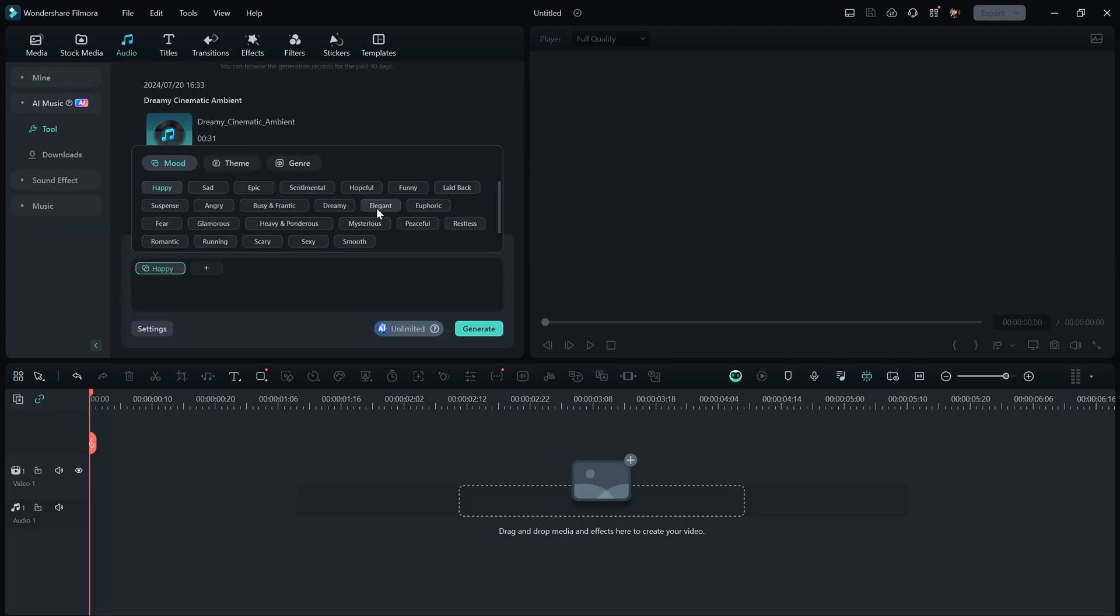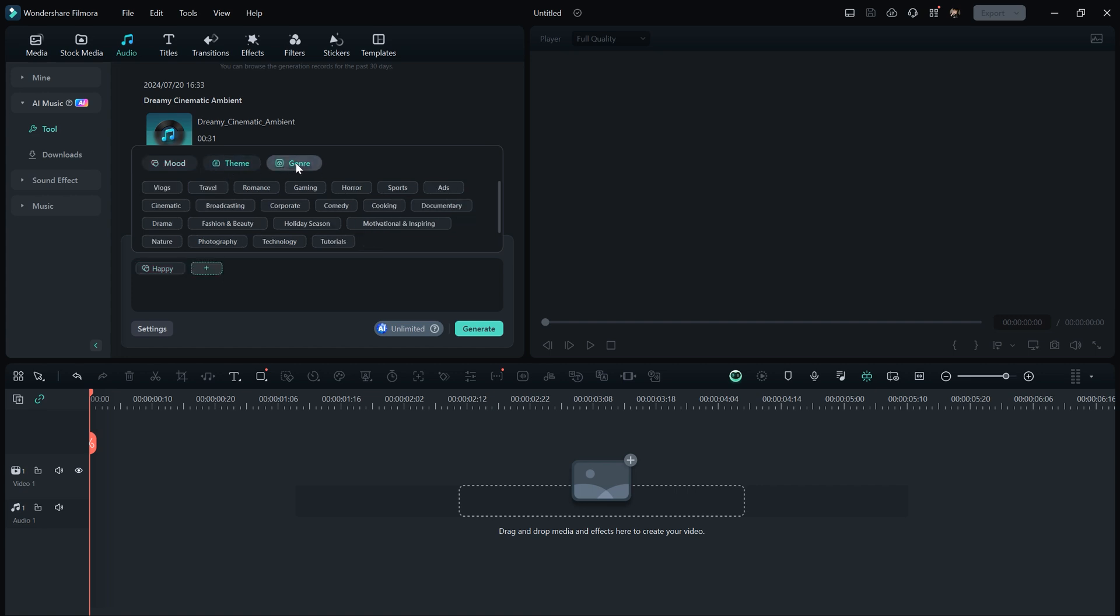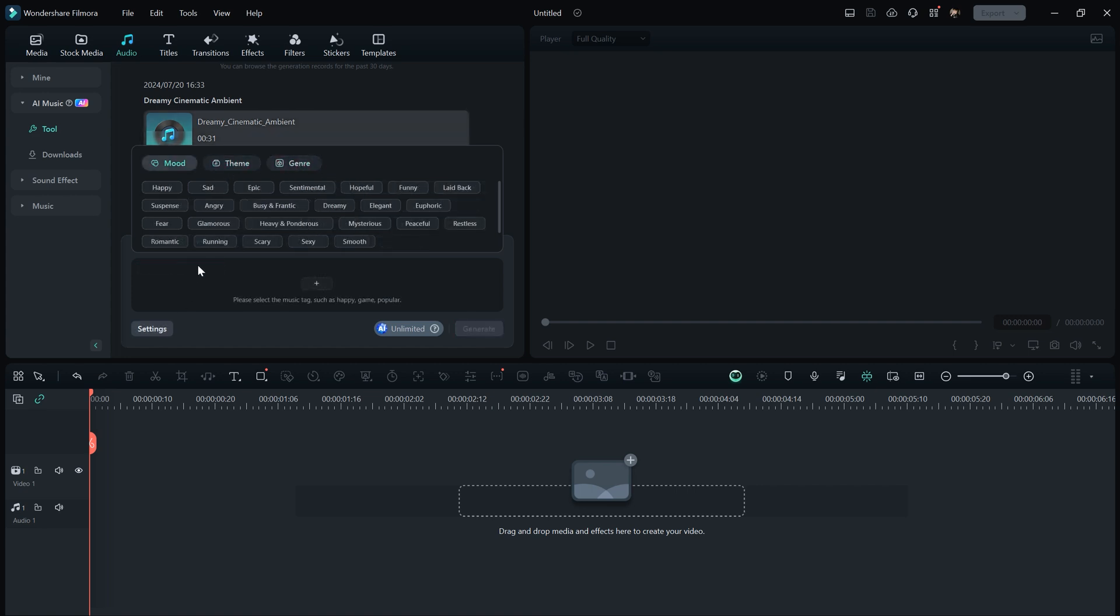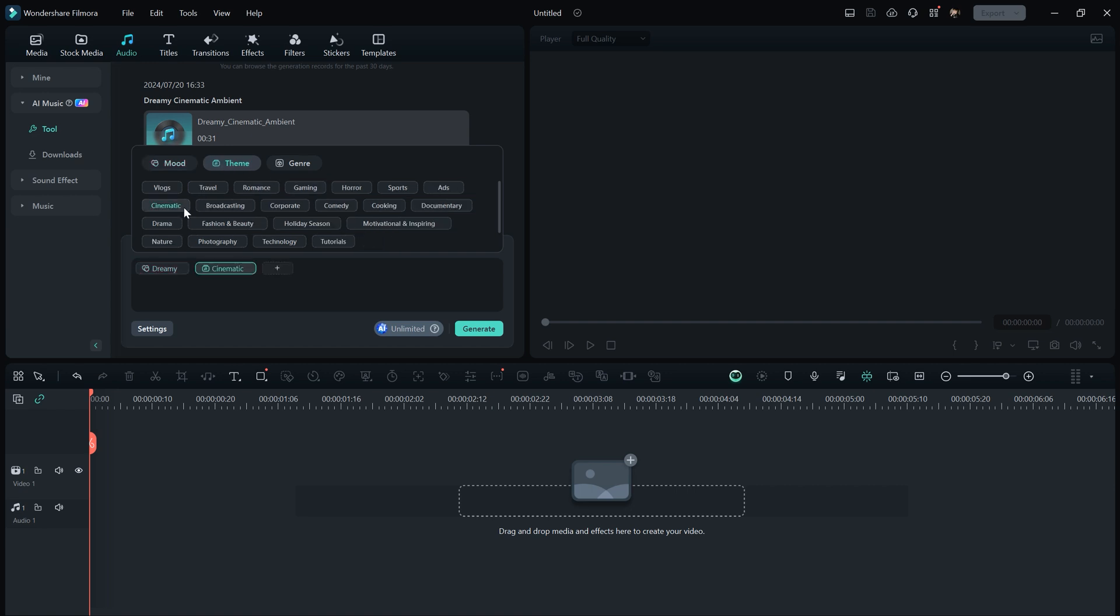To create AI music, go to the audio section and click on AI music. Then click on the add option to input tags that describe the kind of music you want to create. You can choose from tags like mood, theme, and genre to specify the type of music you want for your videos. For example, if I want to create music for a cinematic sequence, I might select tags like dreamy for mood, cinematic for theme, and ambient for genre.